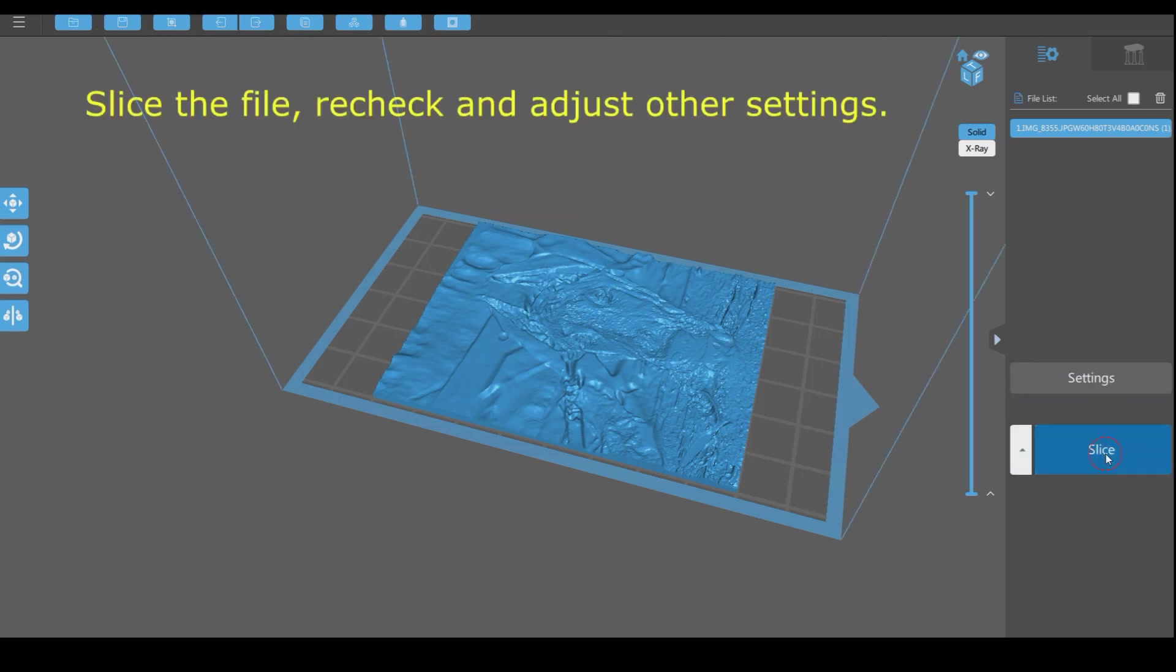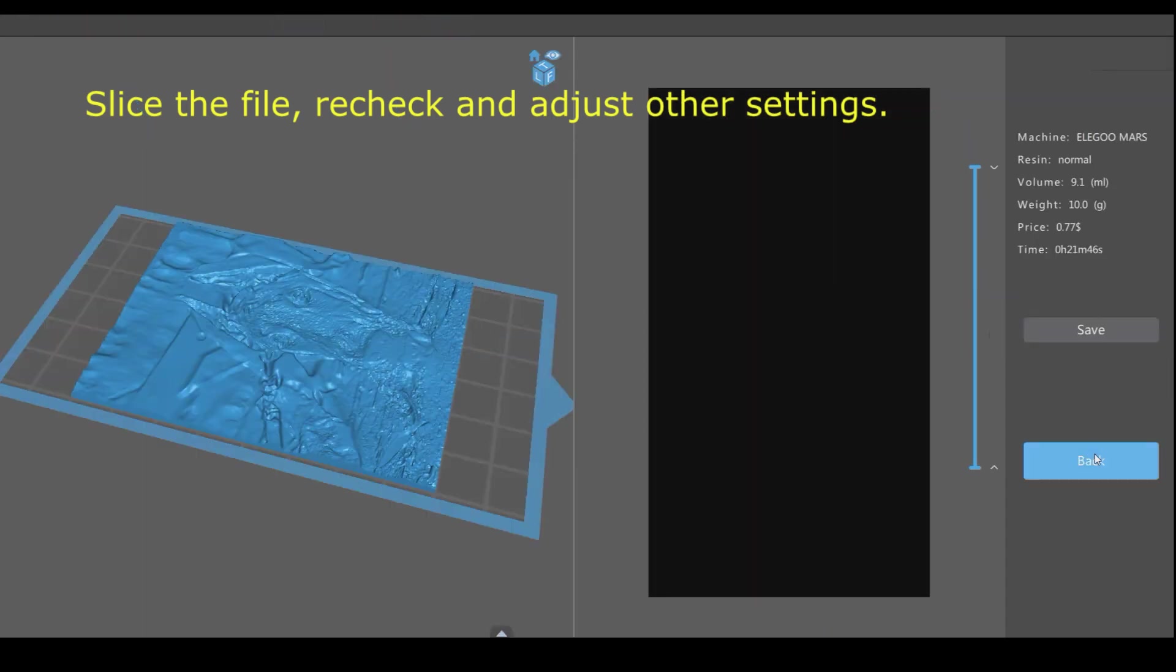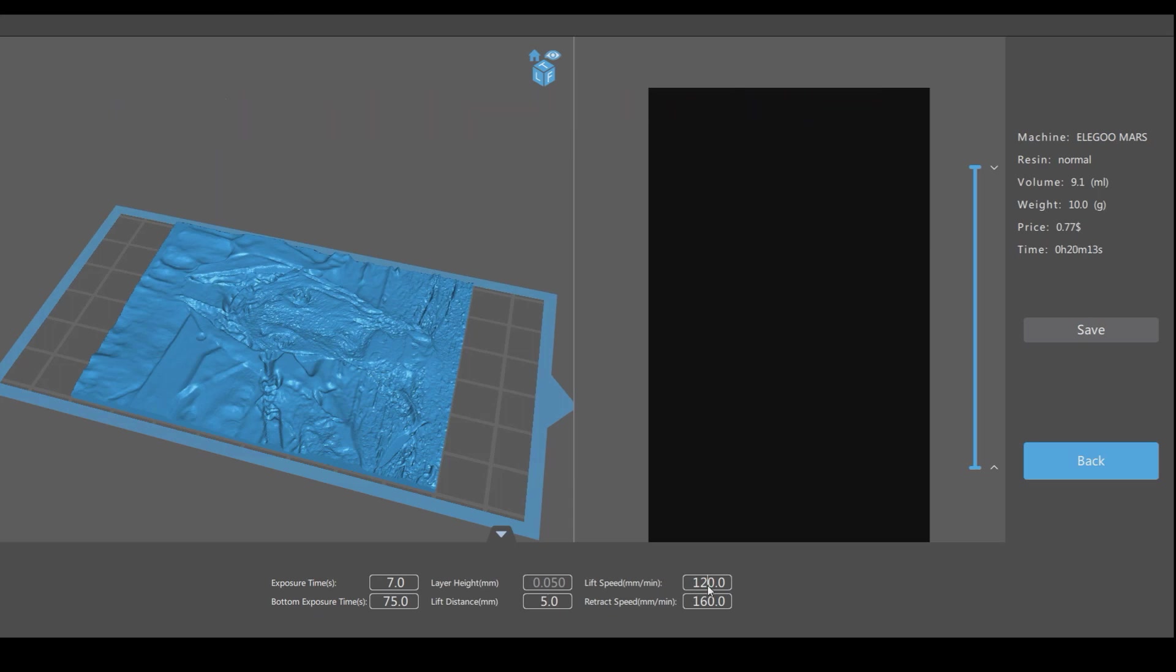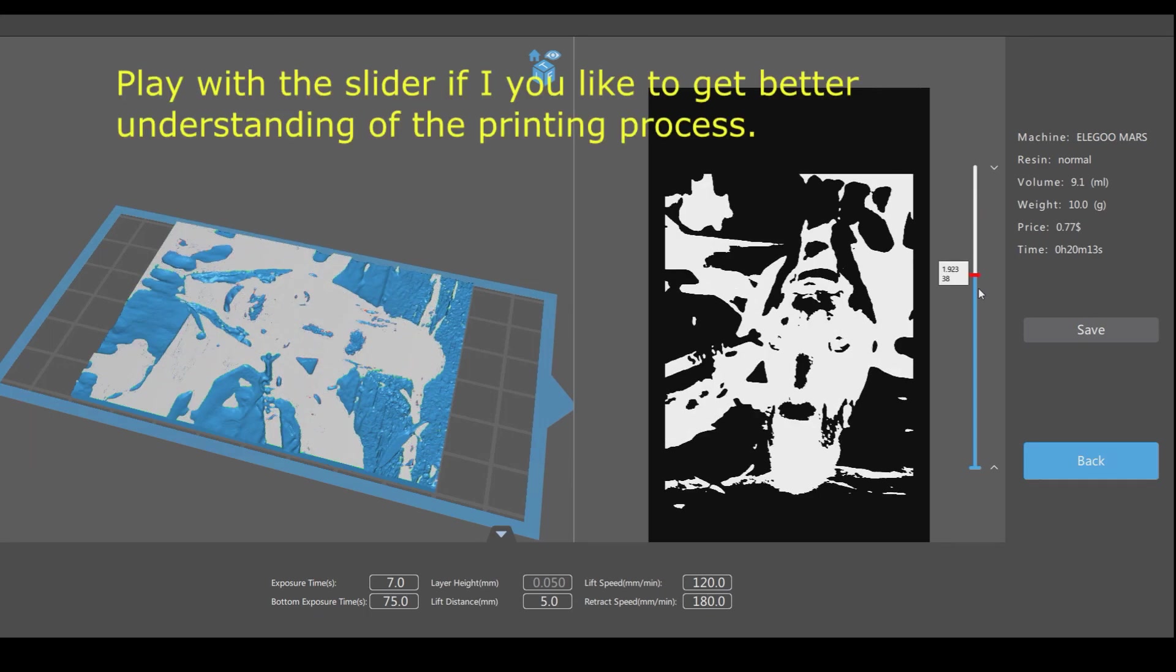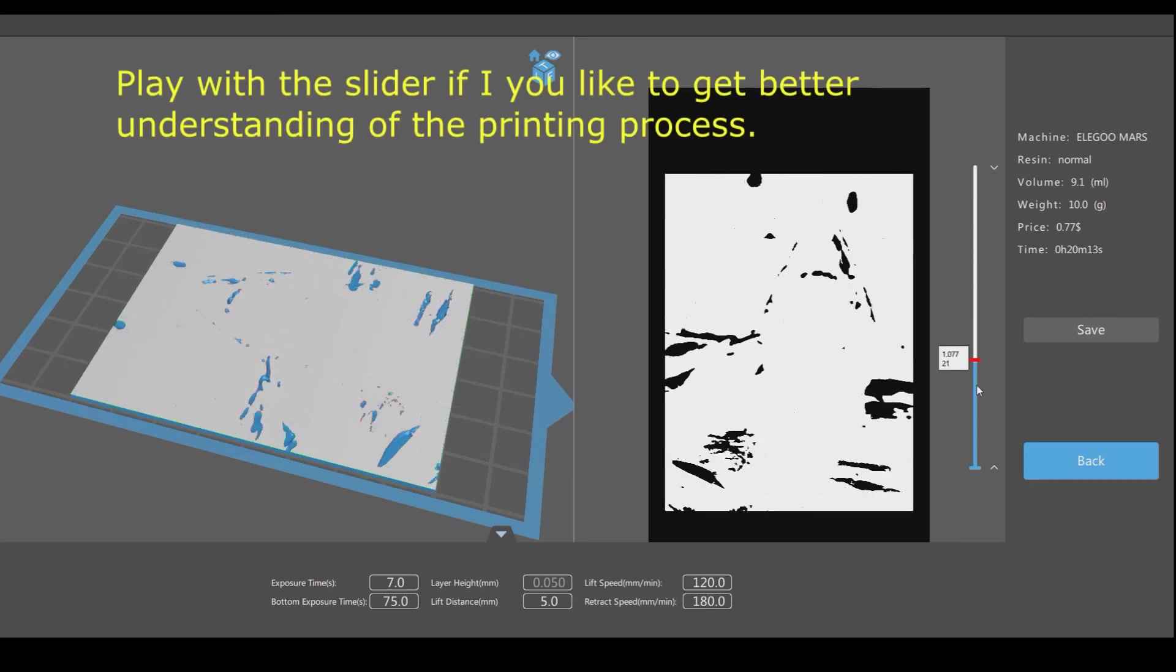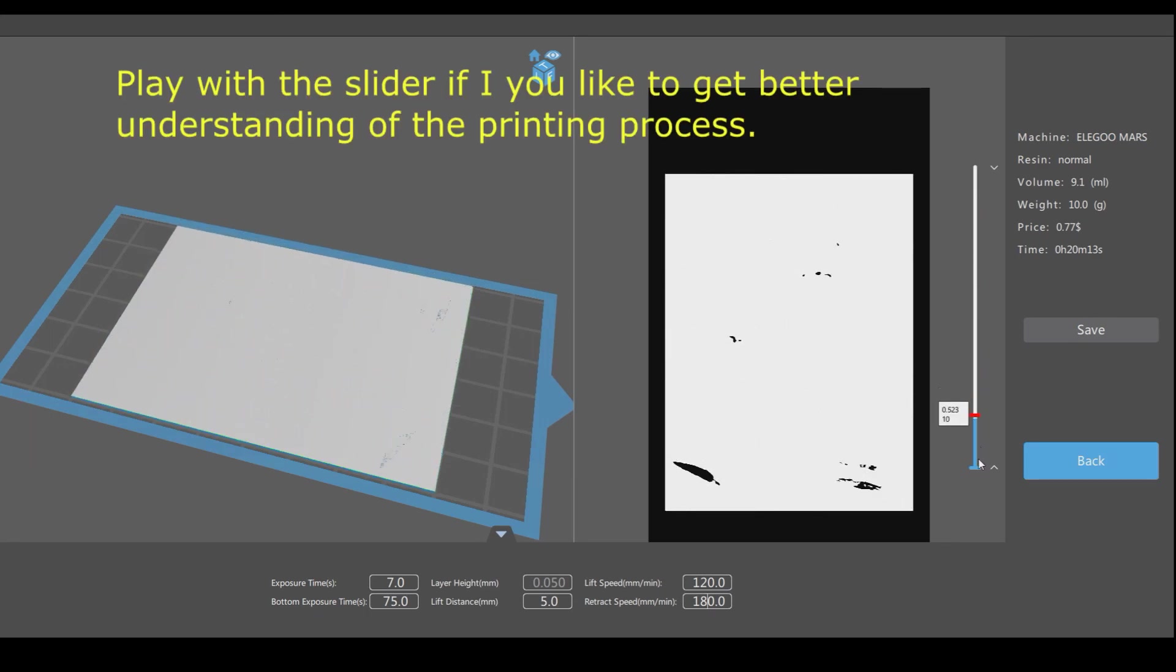Slice the file, recheck and adjust other settings. Play with the slider if you like to get better understanding of the printing process.